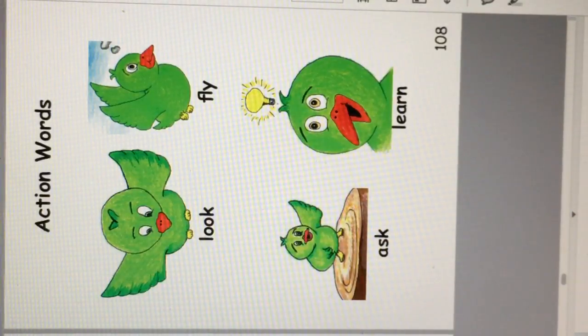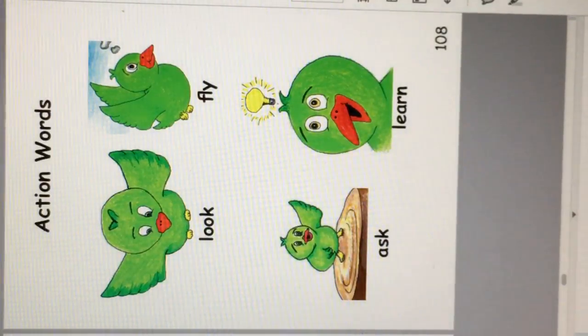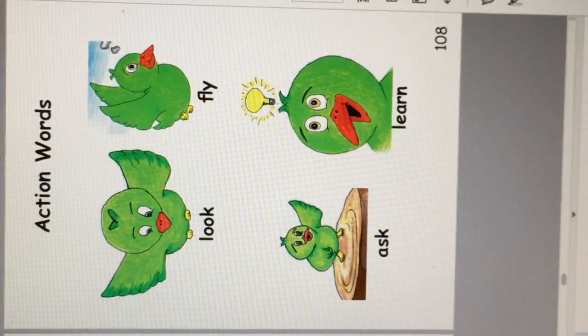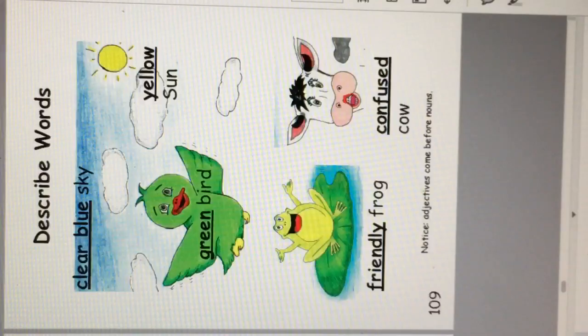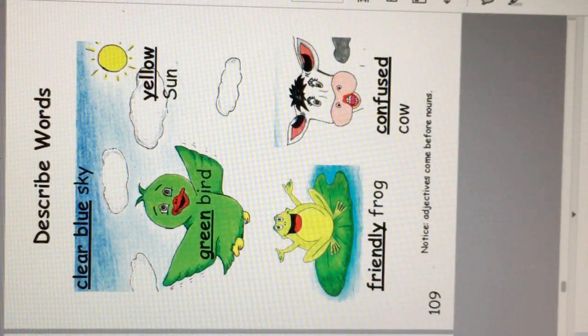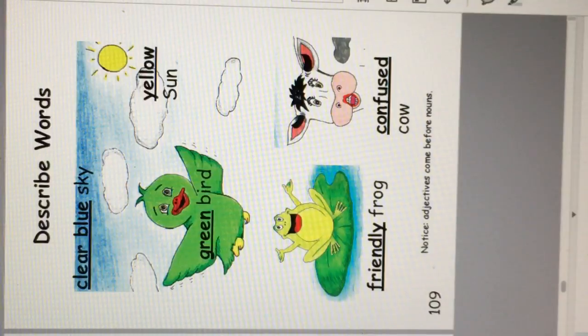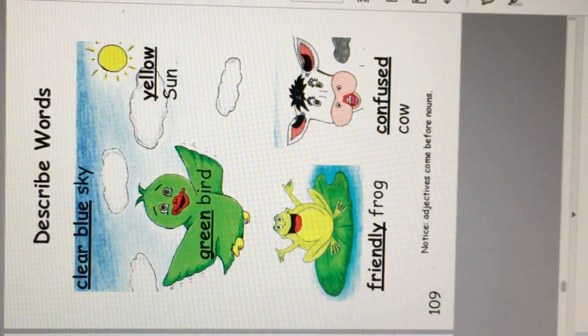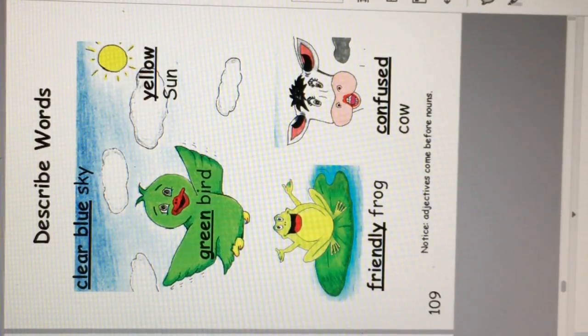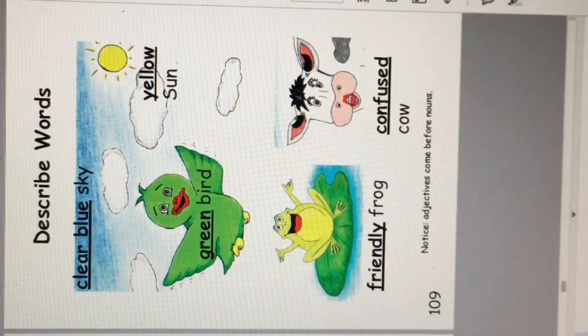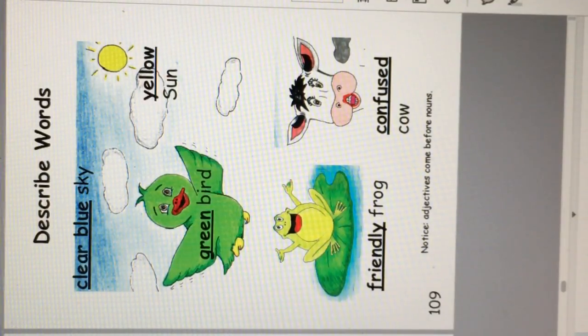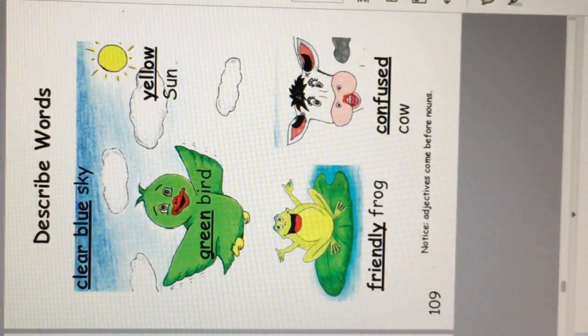Action words. Look, fly, ask, learn. Describe words. Clear blue sky, yellow sun, green bird, friendly frog, confused cow.